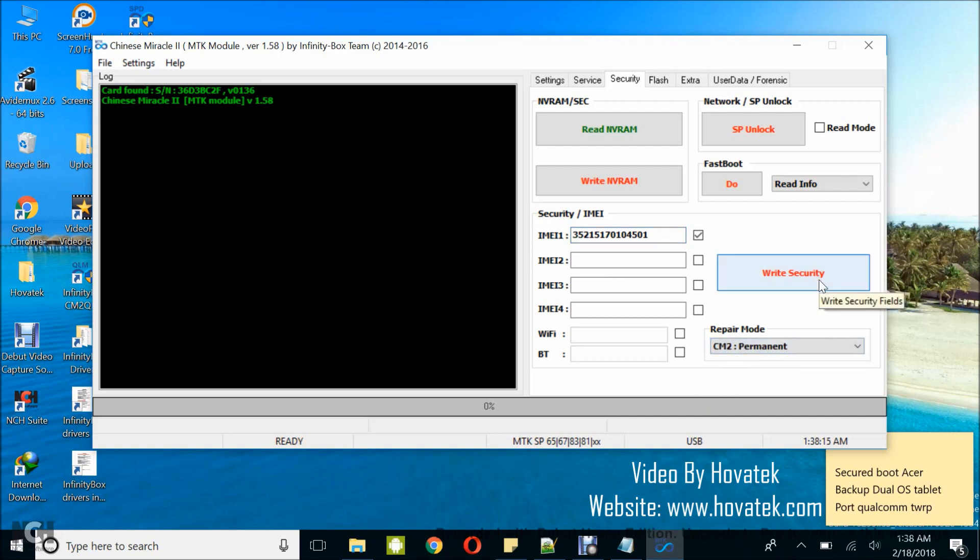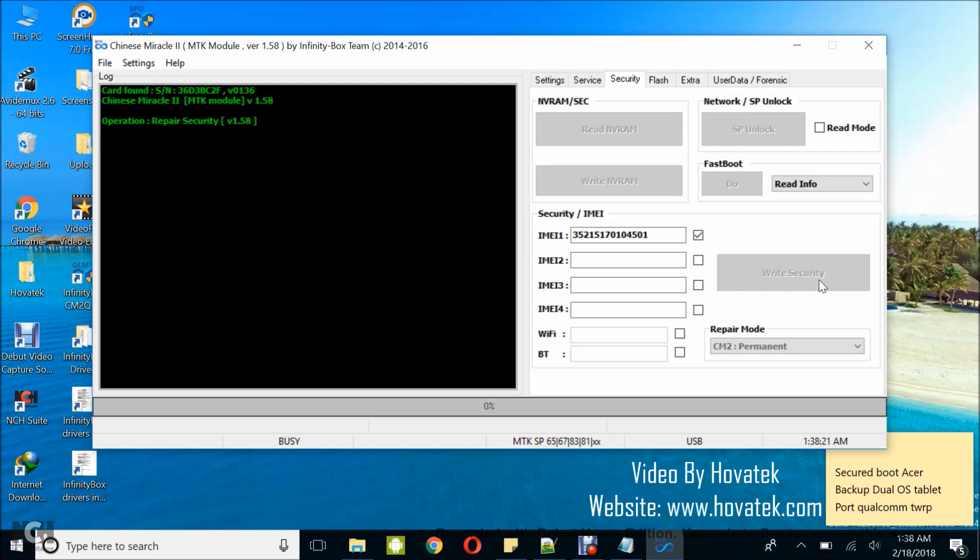Once that is done, you click on write security and then you hold on for the tool to show wait for phone.